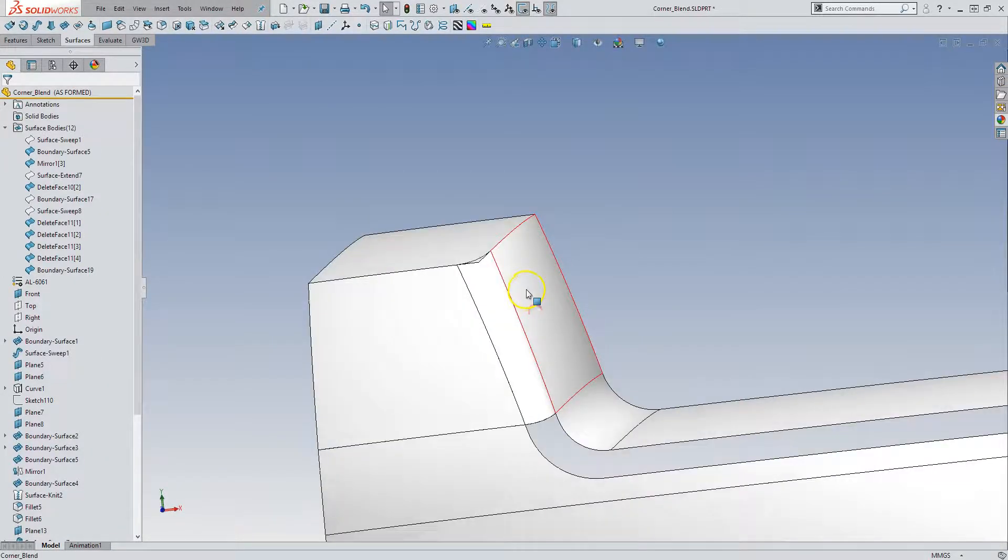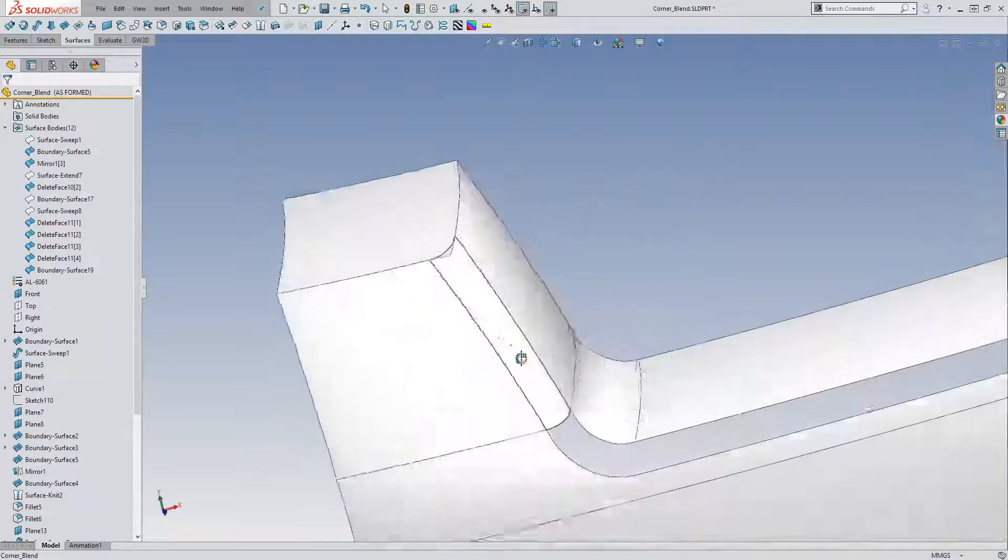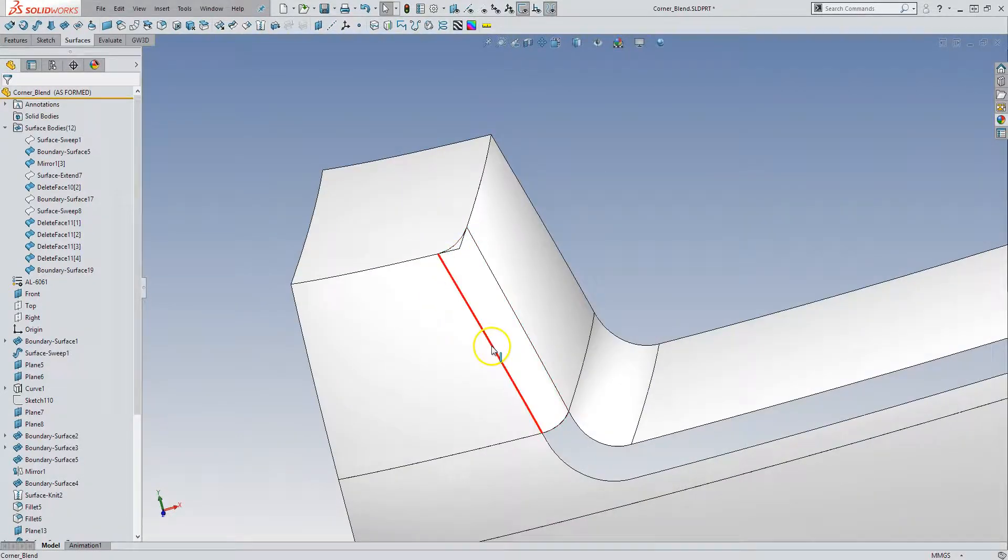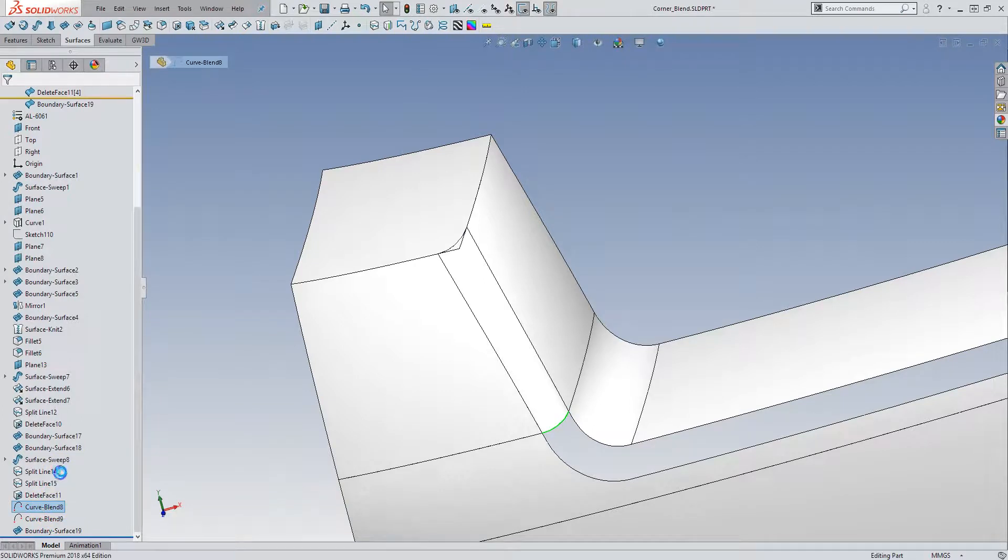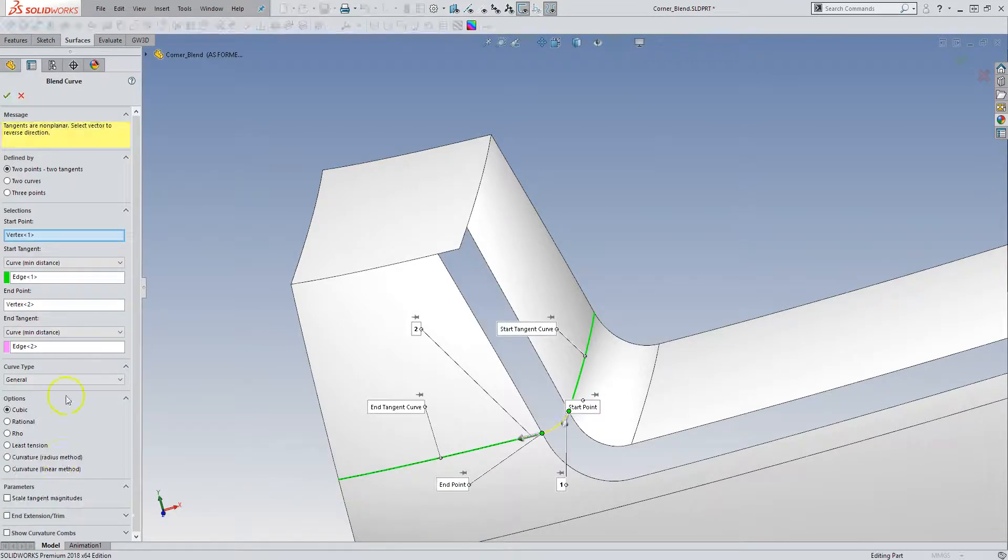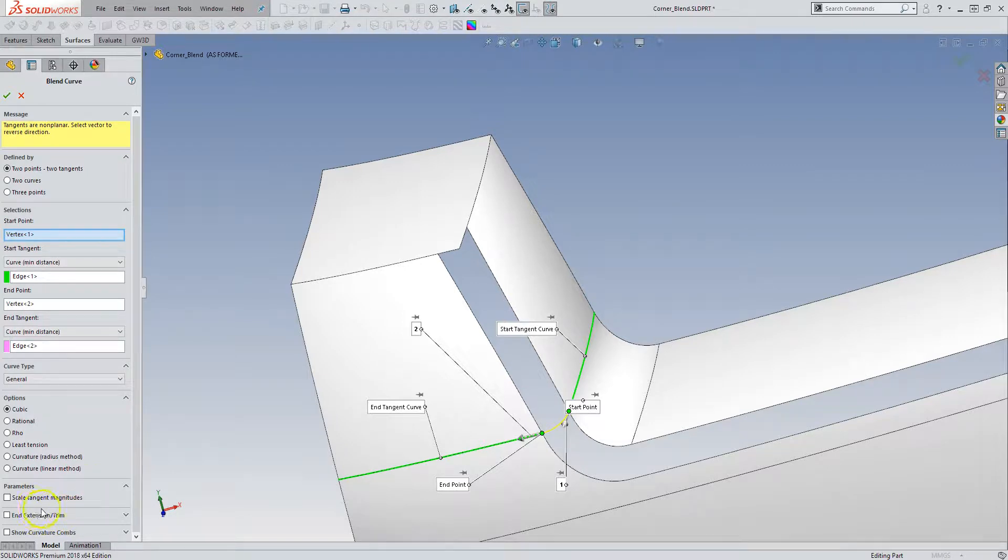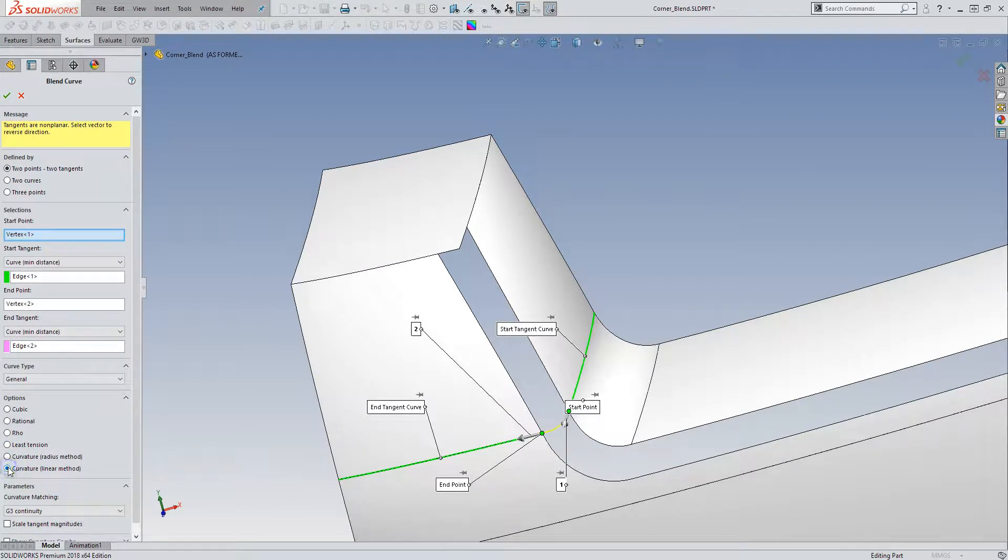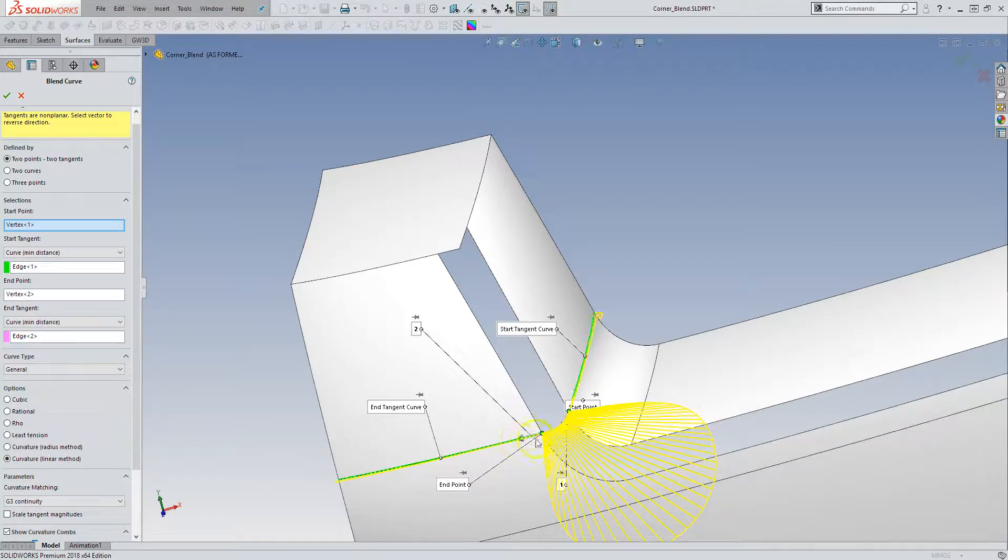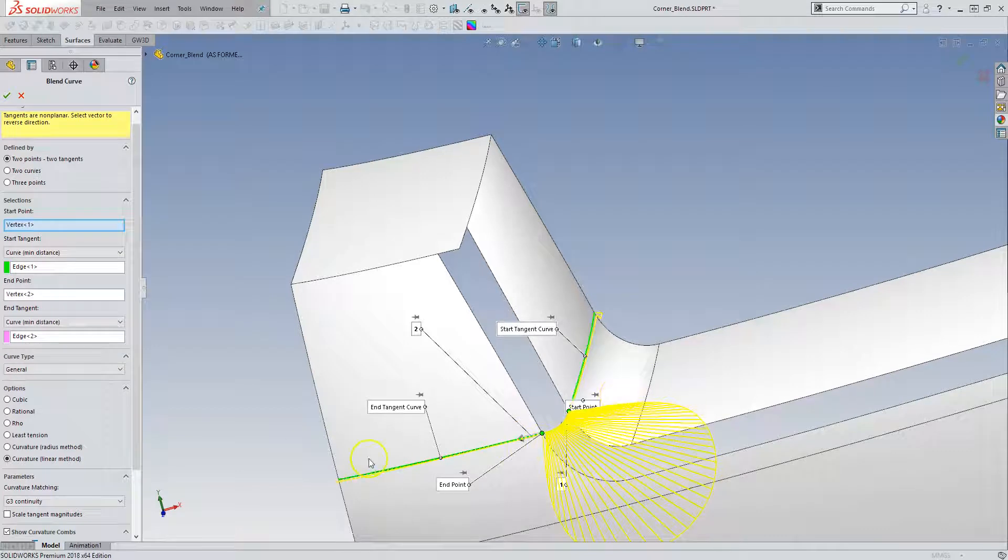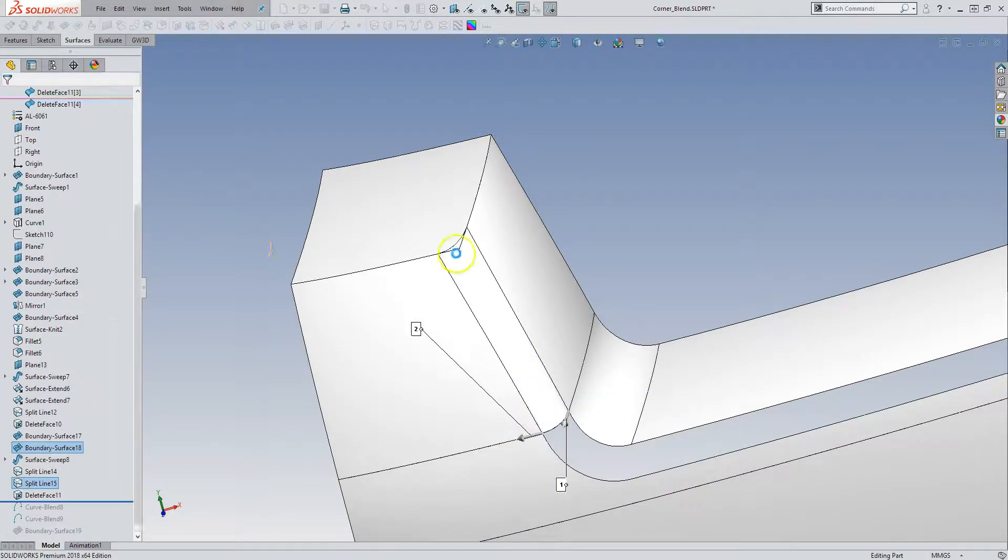And if we wanted this to be curvature, we can go back in. This is actually quite nice. So we have this is just a cubic blend curve that we have right now. But we can set this to curvature. And we can show the curvature combs. And so now we have like a really nice G3 blend in between there.